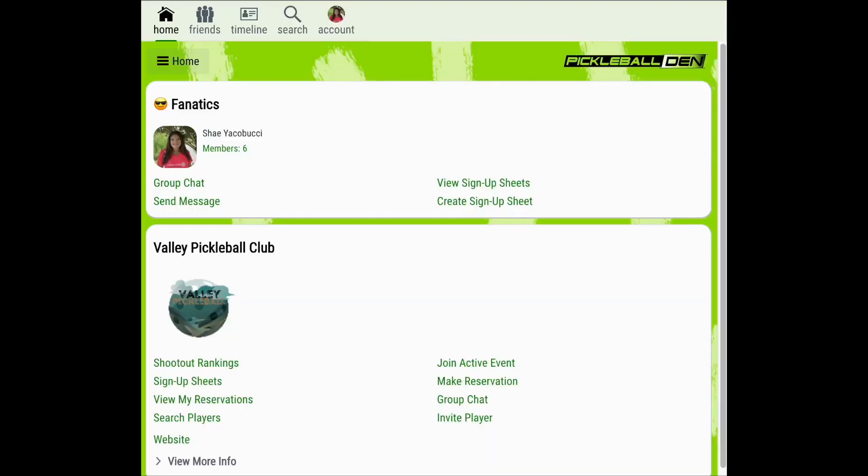Checking in at play locations allows you to keep a digital scrapbook of where and when you've played, but it can also help other pickleball enthusiasts hoping to visit those courts.